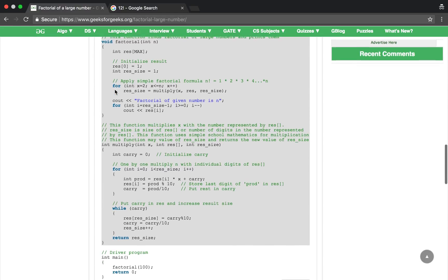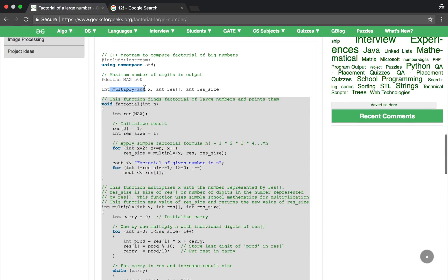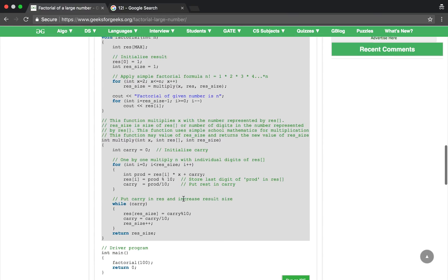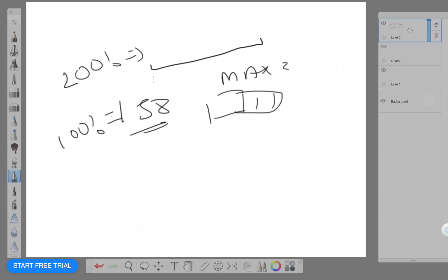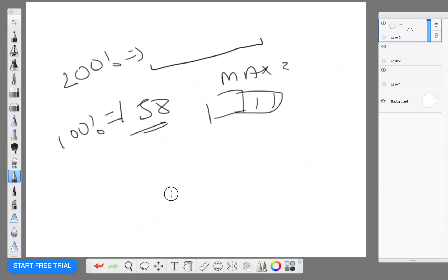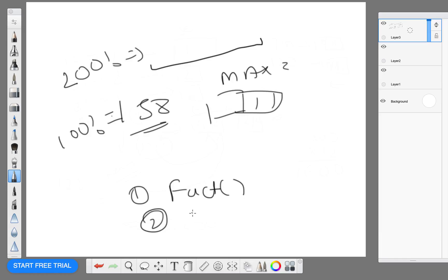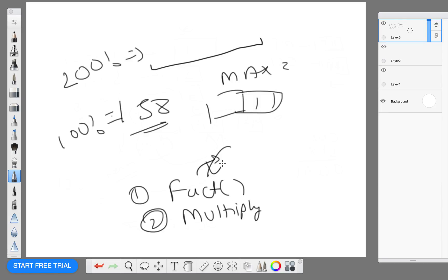We have two functions here. One is multiply and one is factorial. The factorial function will take our input, and this factorial function will call the multiply function.